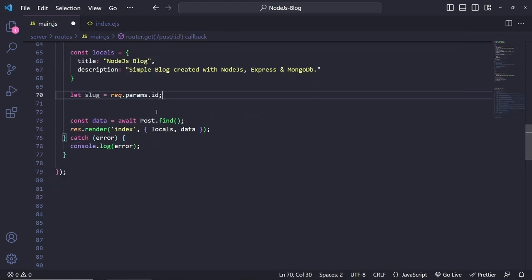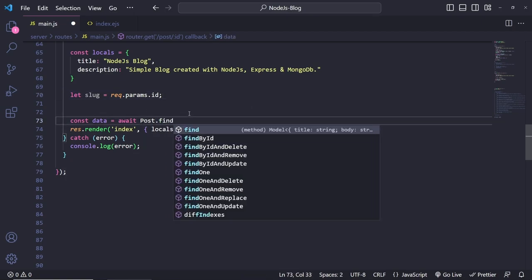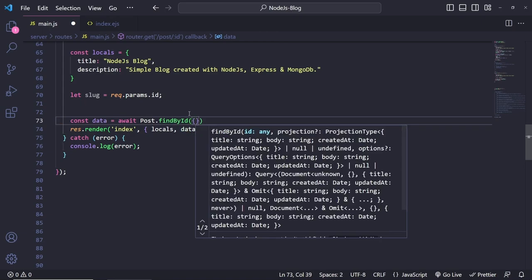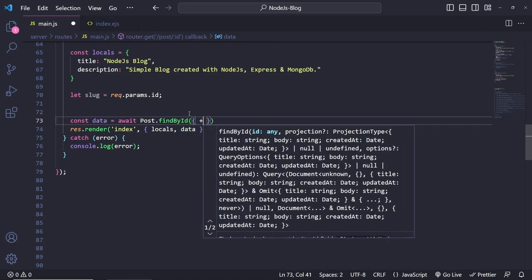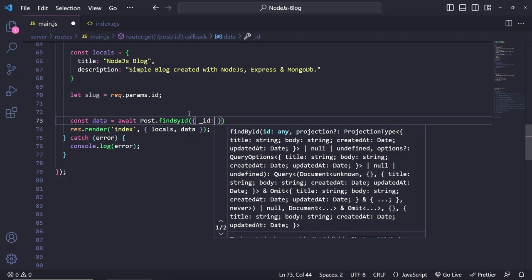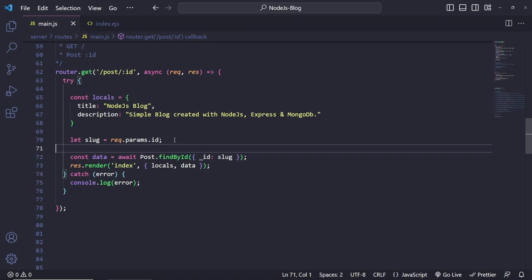Now we can query the database with this id. We do `Post.findById` and inside curly brackets we put `_id` as the field we want to query, passing in the slug we grabbed. The last thing we want to do is create a page — at the moment we're rendering the index page (the home page), so we need a new one called 'post'.